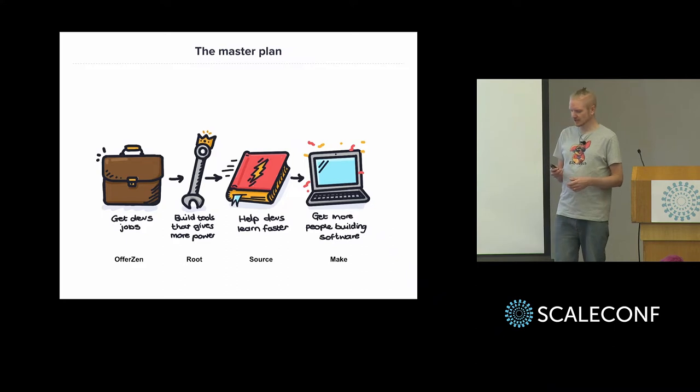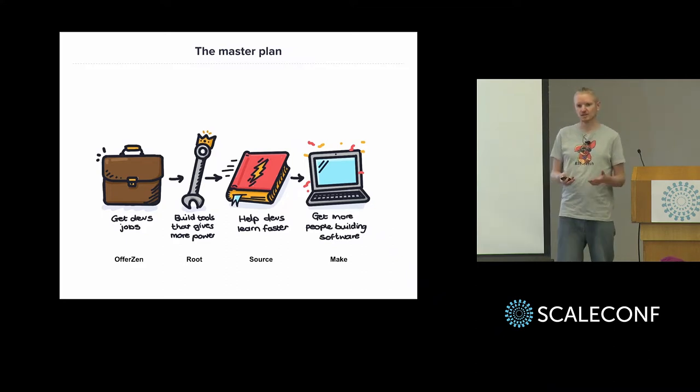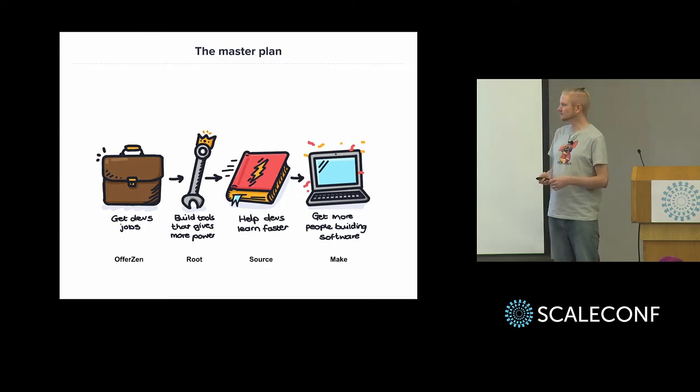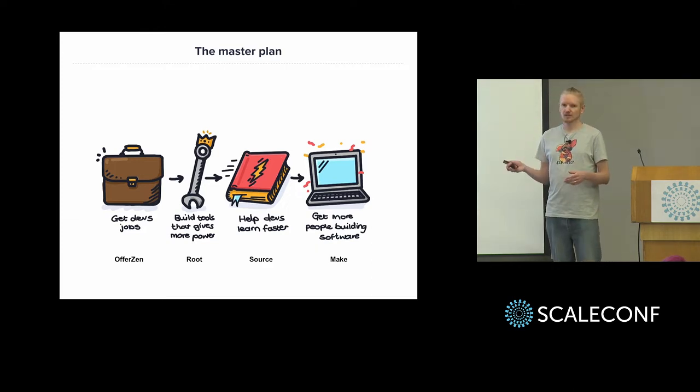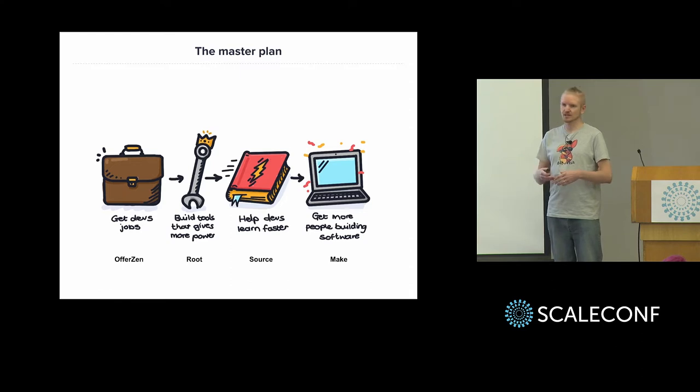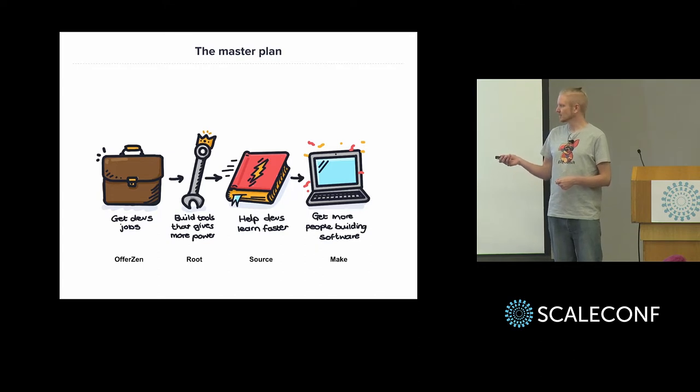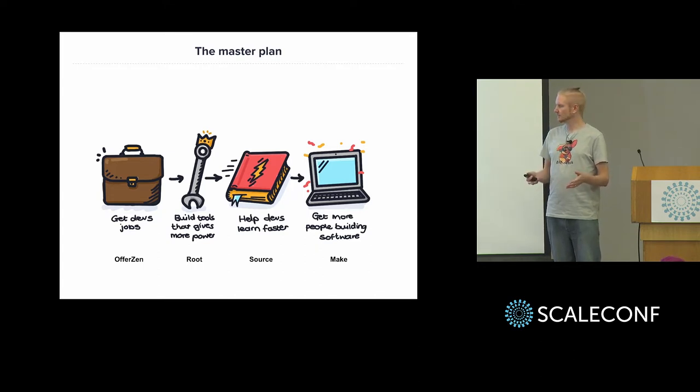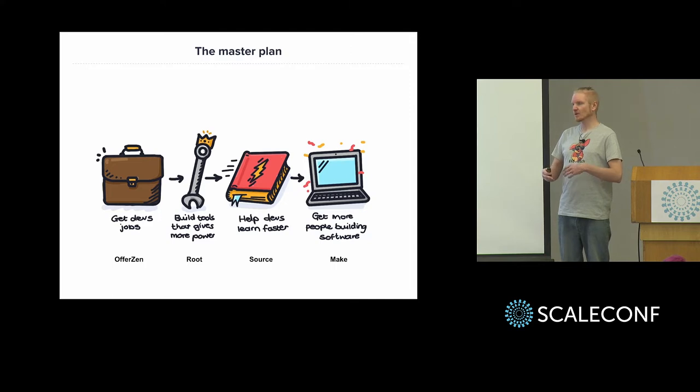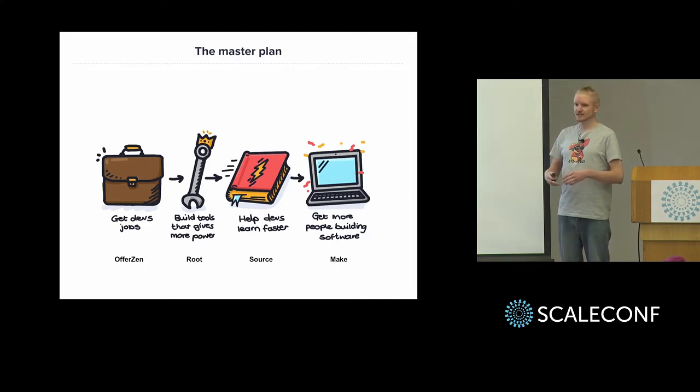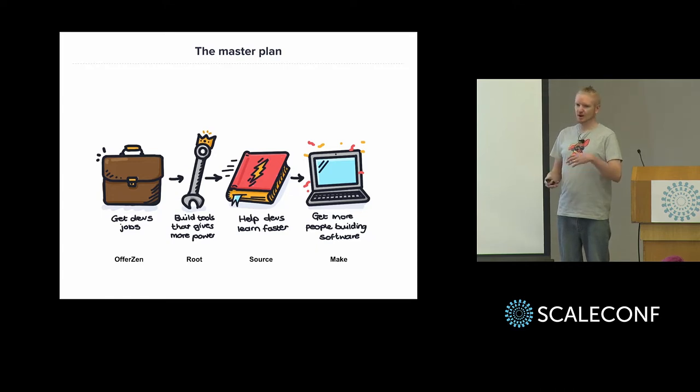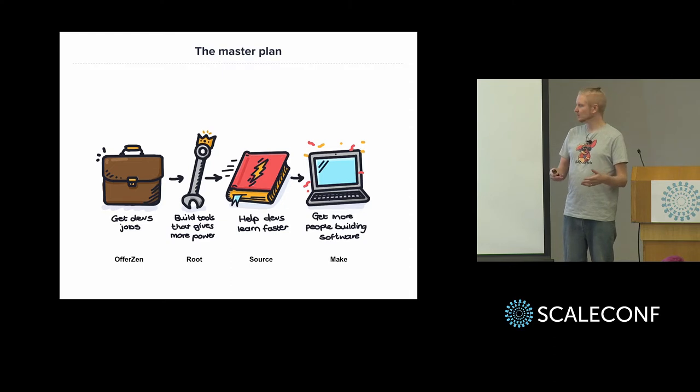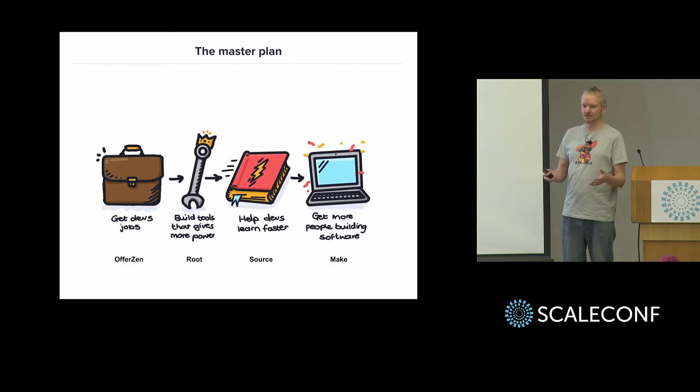So the first thing is that we help developers get jobs. It's probably what we're most known for. In addition to that, we also build tools that empower developers to do more things. So a good example of that is one of the spin-offs from the company that's called Root. Root is a banking and insurance API. So it's like a programmable bank account, actually. So it takes a lot of the complexity and things around banking and insurance away from the developers who just want to, of course, build the apps that people love to use and don't want to have to worry about all the compliance that's behind there.